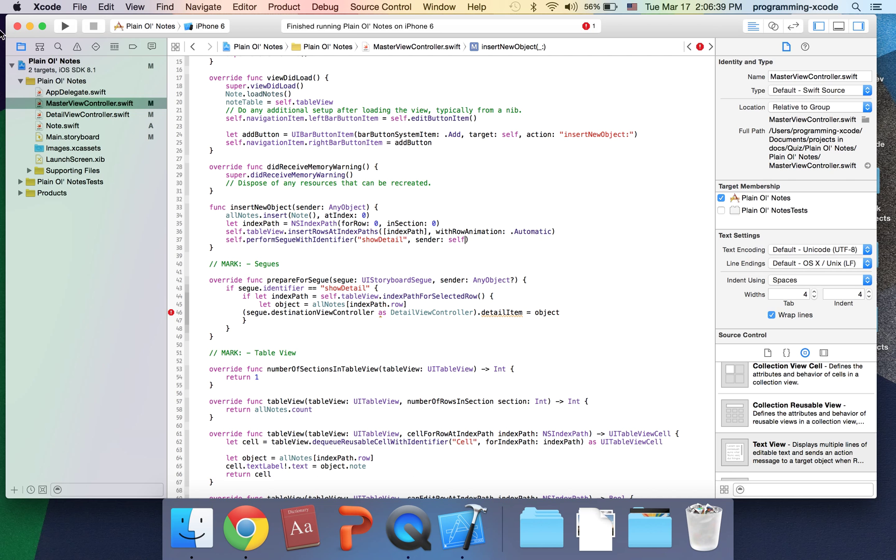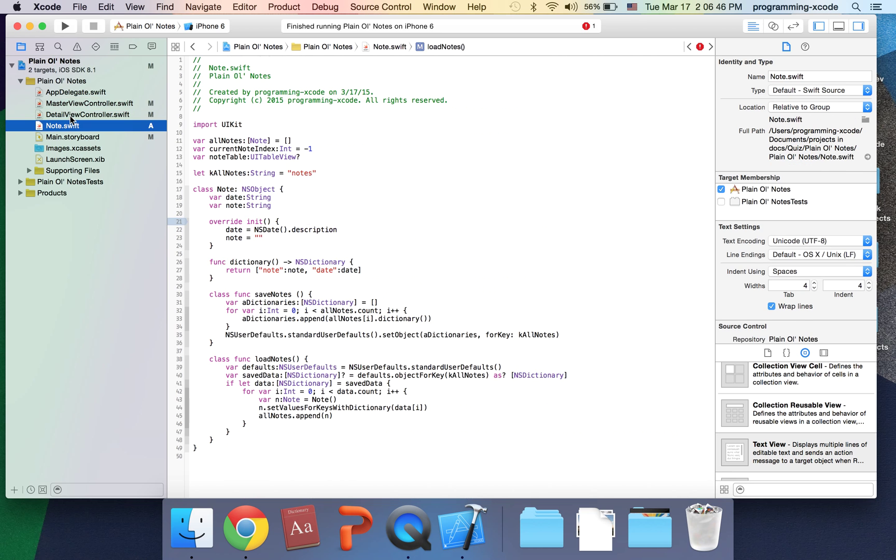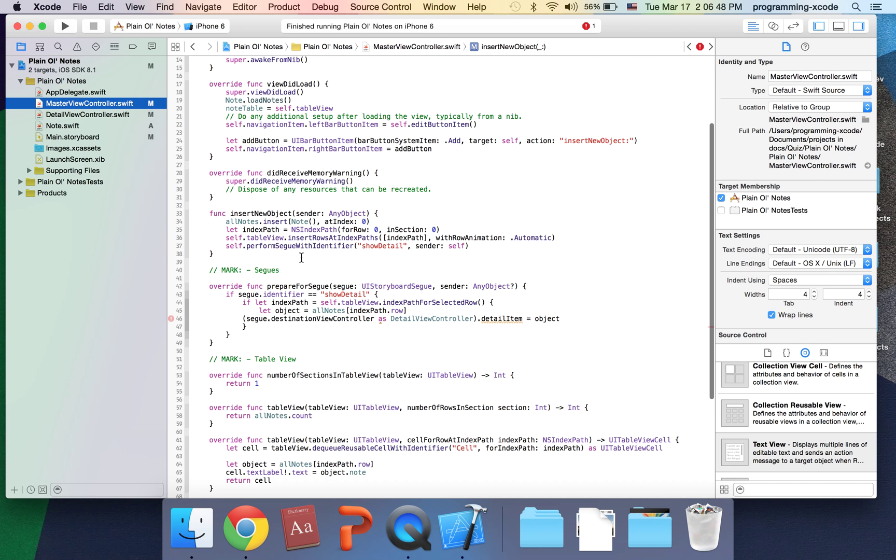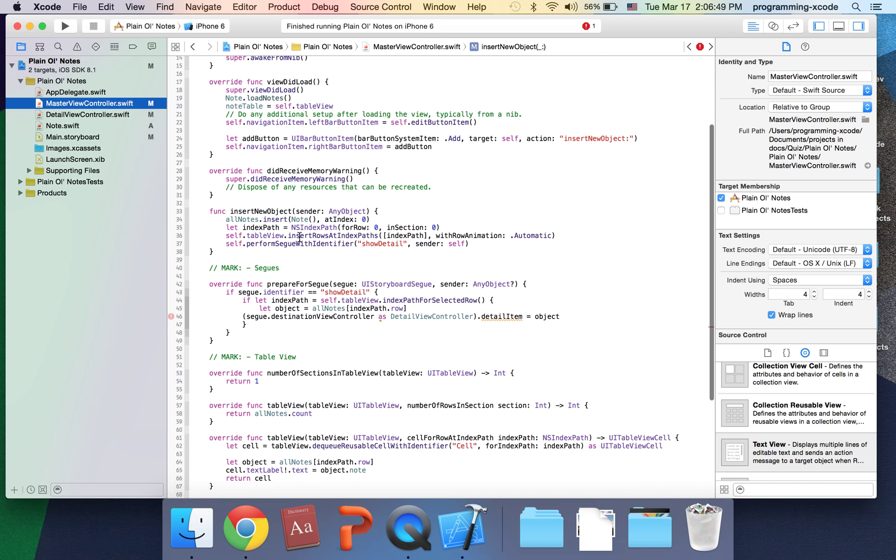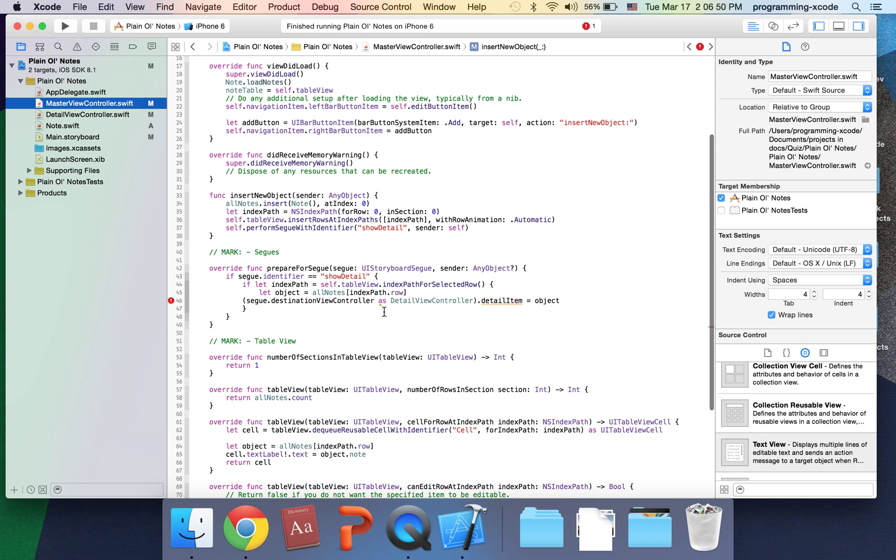So if we insert a new object, we click the plus button, it will take us to the DetailViewController scene.